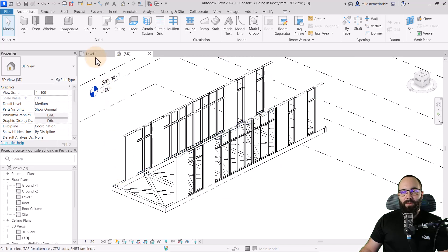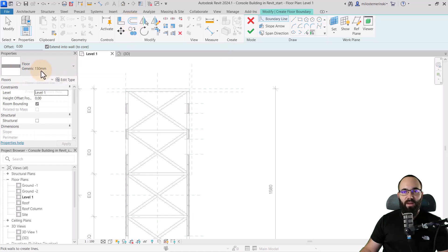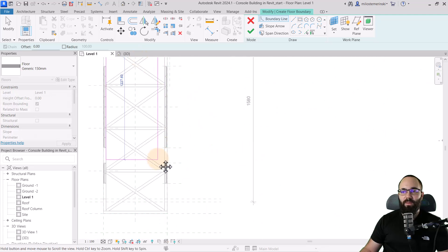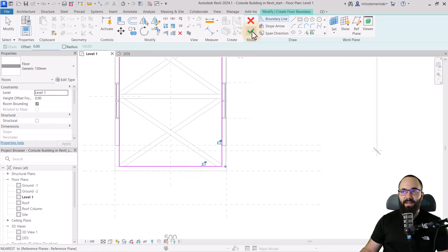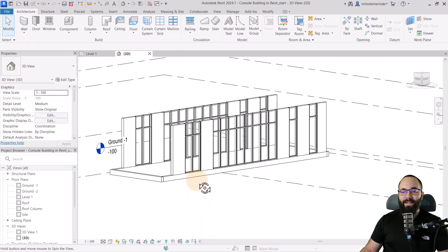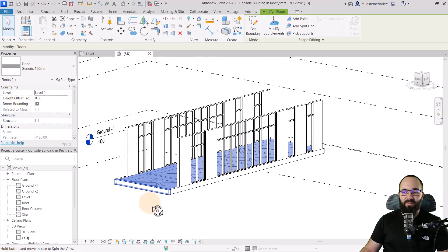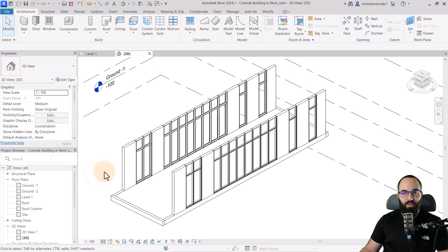Now let's add a floor. I'll go back into level one, select the floor 150 millimeter type, and place it with a rectangle going from here all the way to the other side, then hit finish. In the 3D view, it's perfectly fit inside — the beam structure below and the floor above. Looks really good.